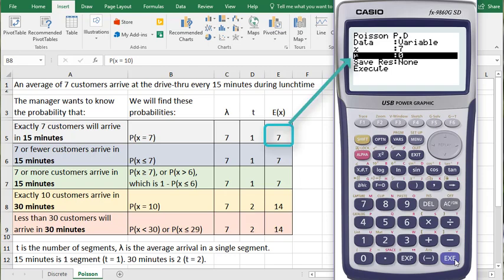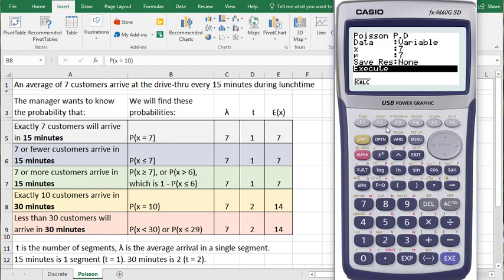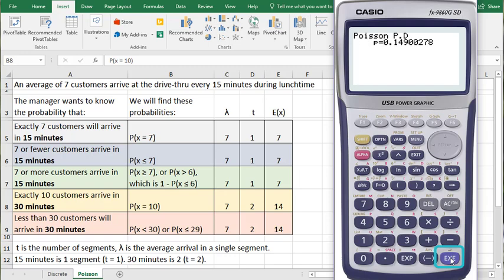And the mu, which is also E(X), is also 7. Click EXE, and then down to the Execute button. Click EXE again. And I see the probability is about 15% that exactly 7 customers would arrive at the drive-thru in a 15-minute period during lunchtime.